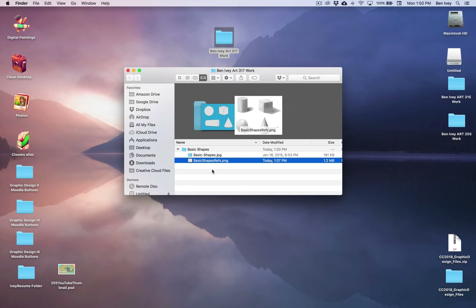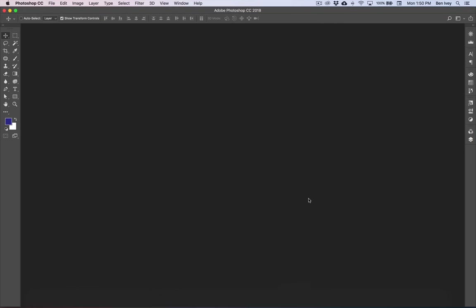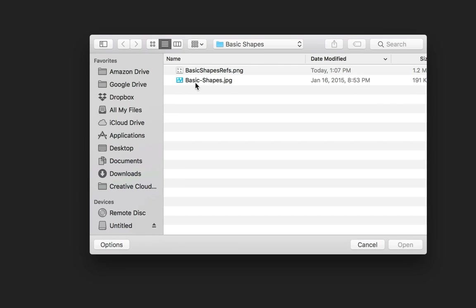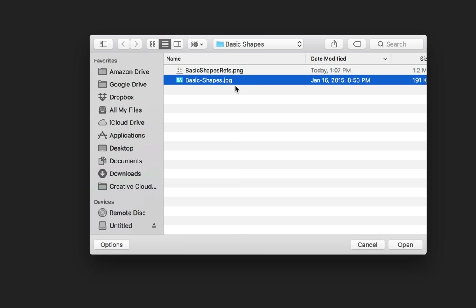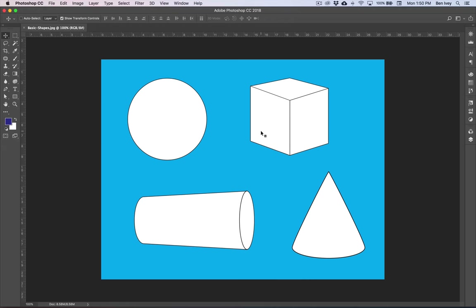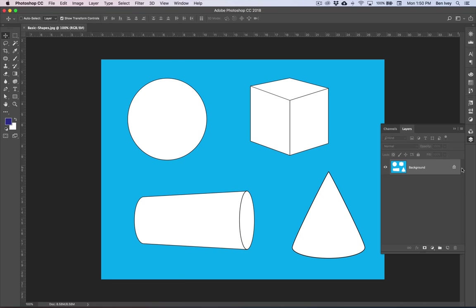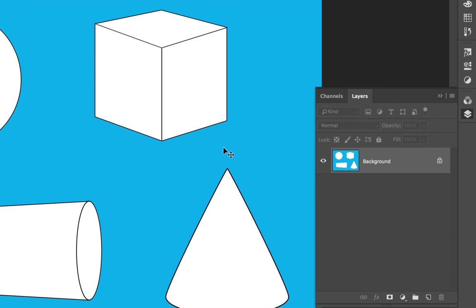Now let's set up our Photoshop document. Jump into Photoshop, go to File and down to Open, and locate that Basic Shapes JPEG image. When you click Open, this will create a new Photoshop document with the correct height, width, and resolution we need. The next thing we need to do is open up our Layers panel. If you don't see it, go to Window and choose Layers.